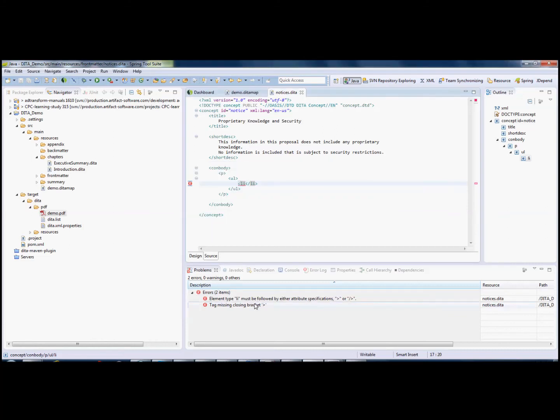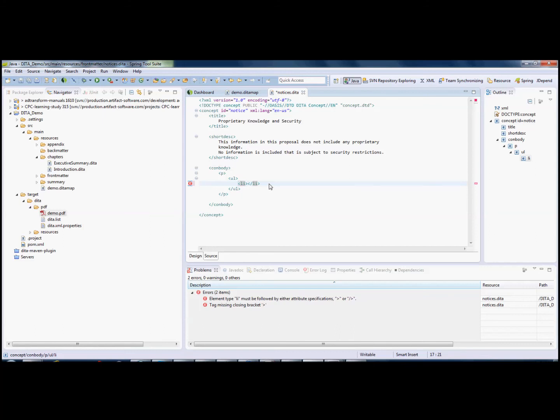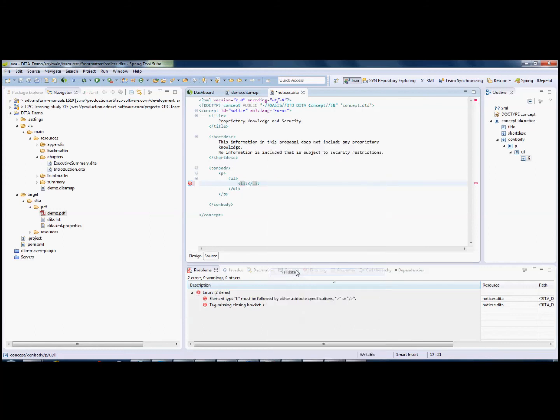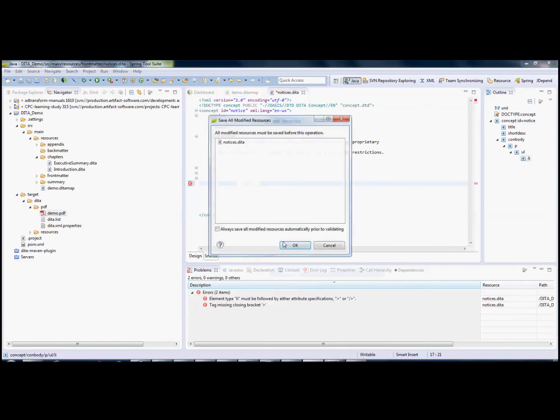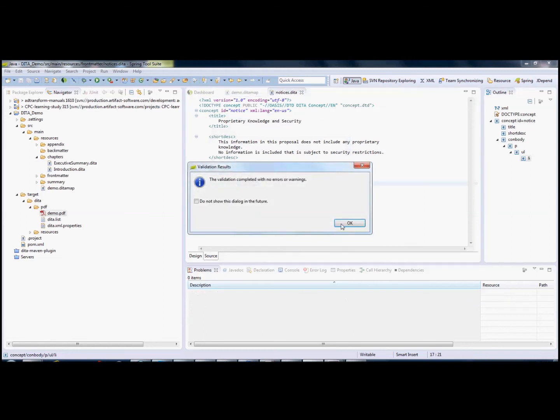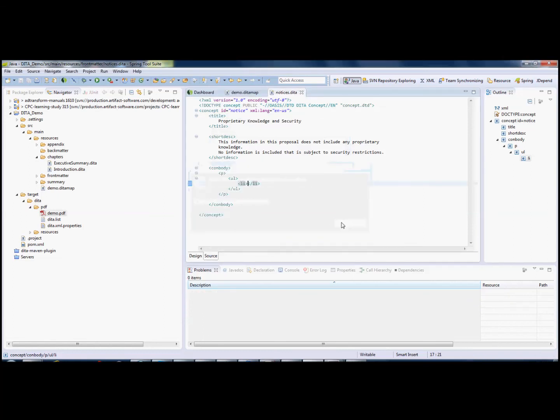And down in the problems list, I have a complete description of what the problem is, and it's tagged so I can fix it. Once I've fixed it, if I validate again, no errors, and it's finished.